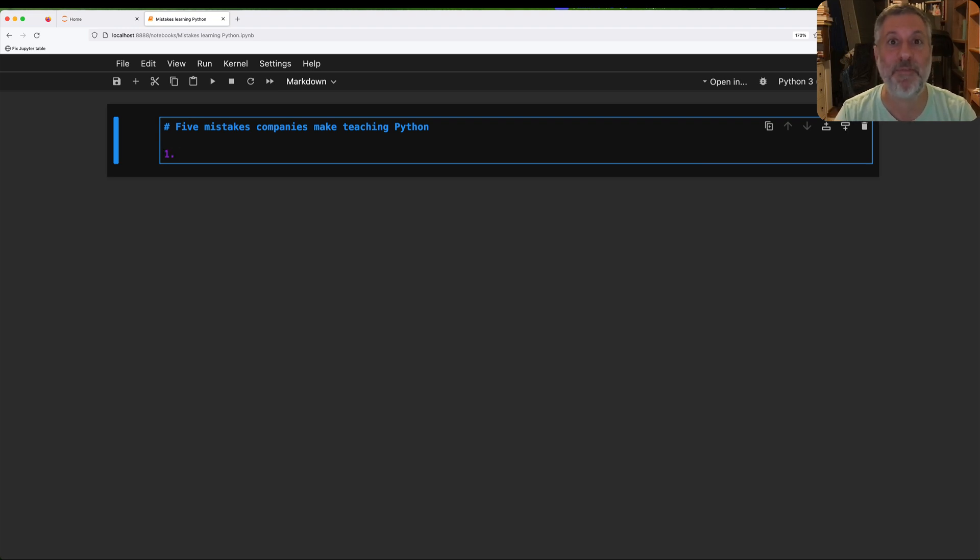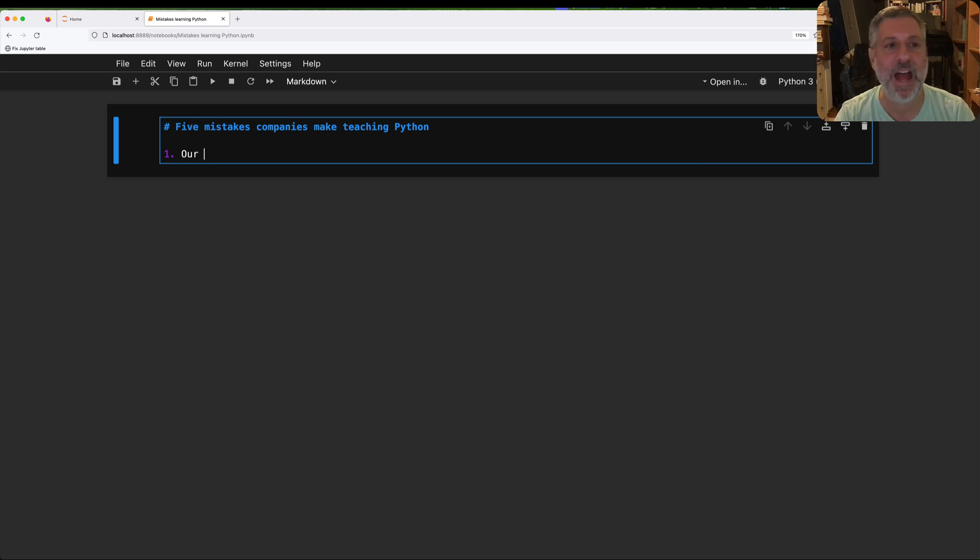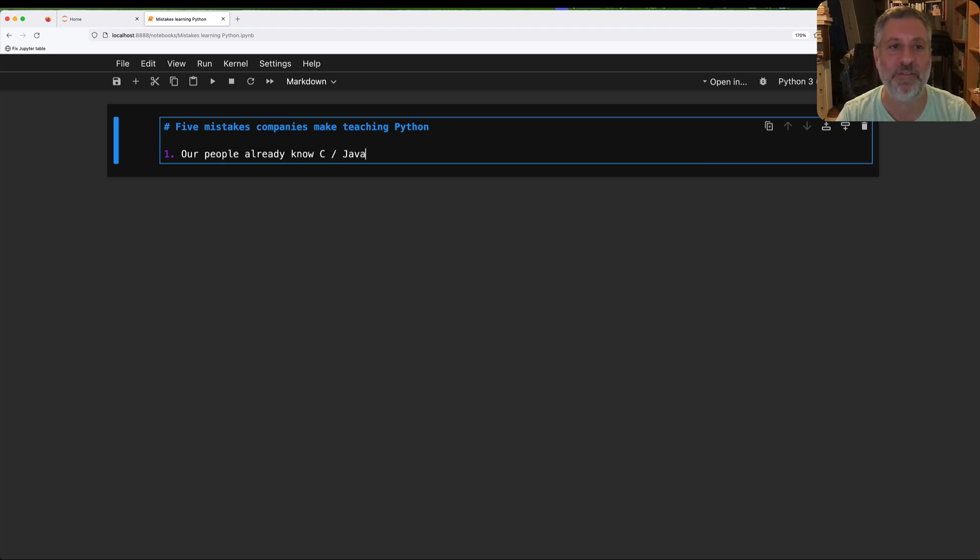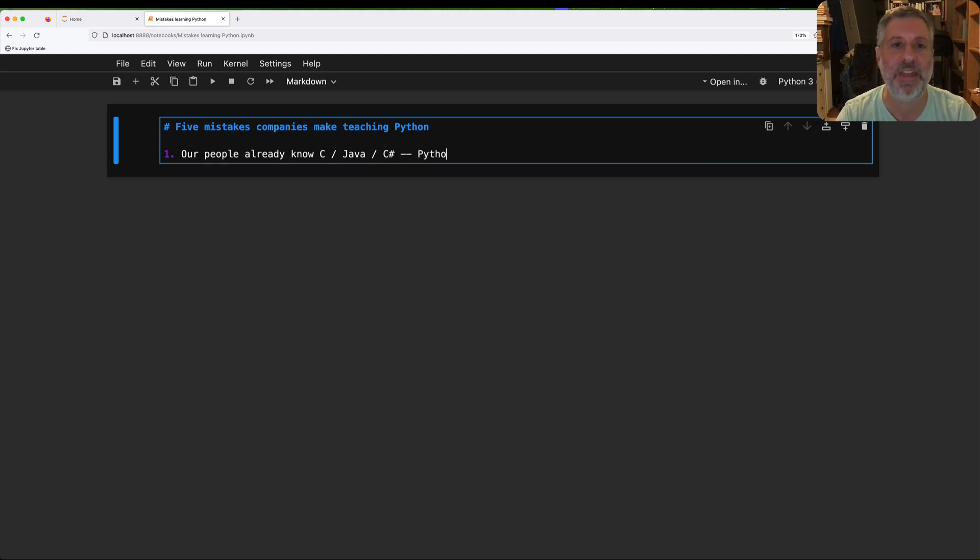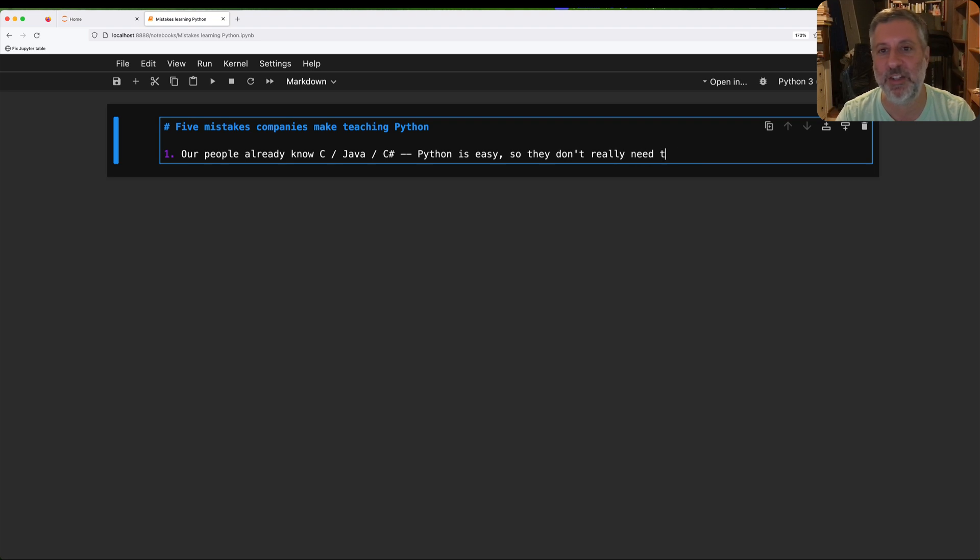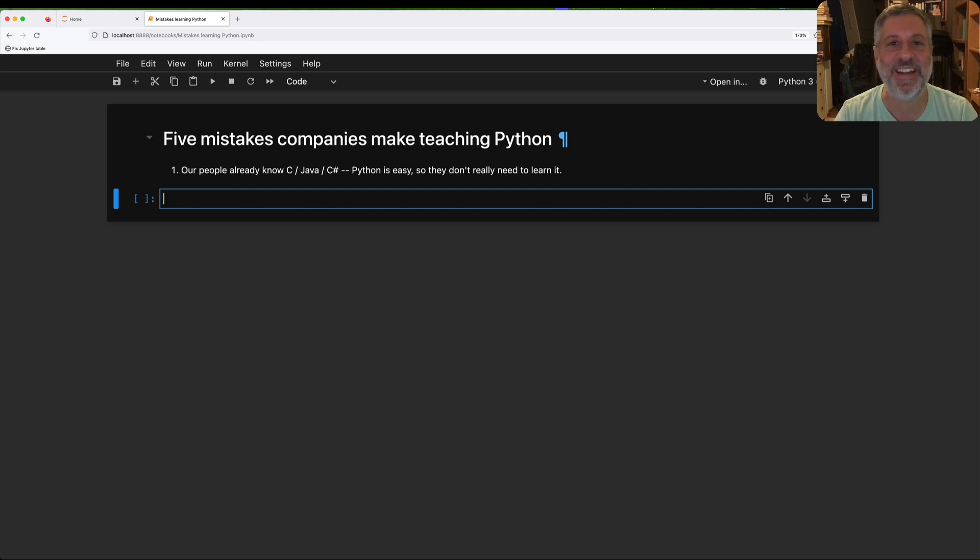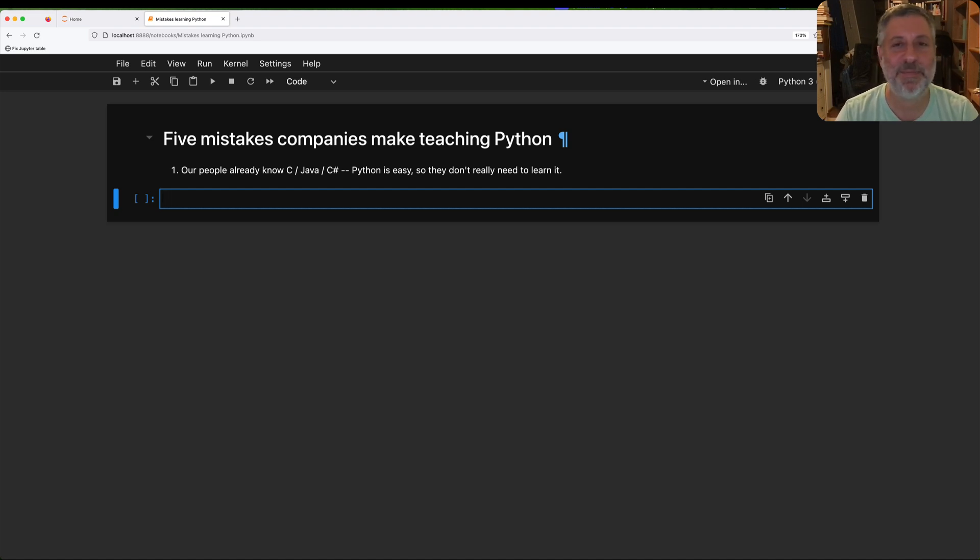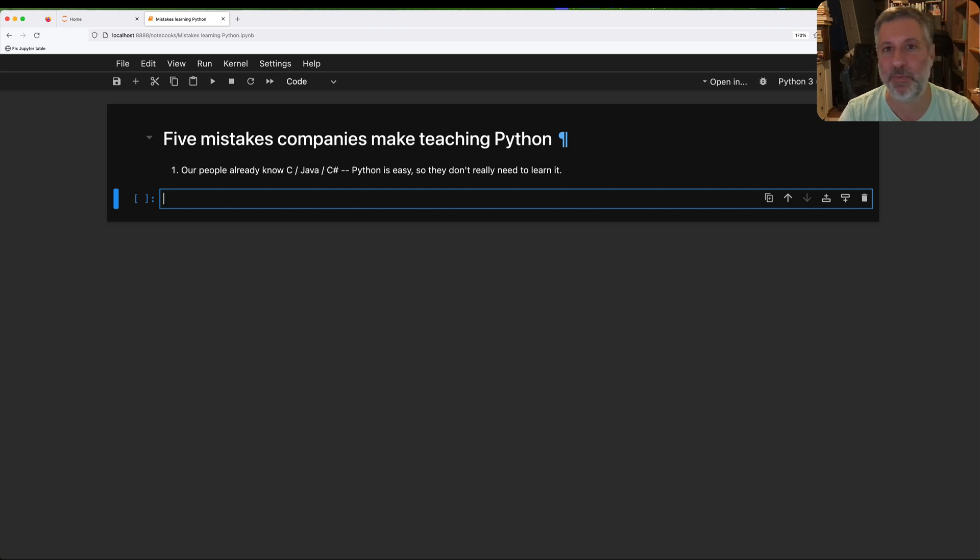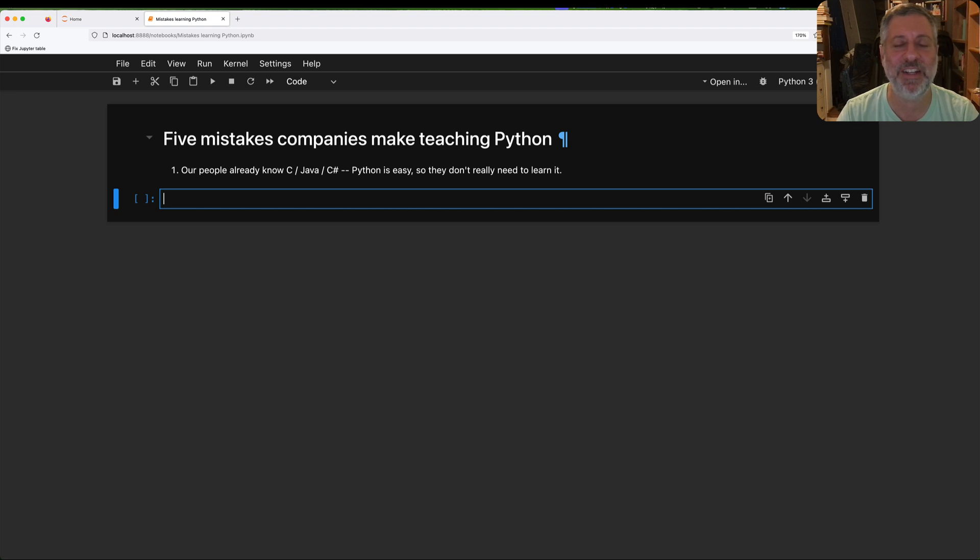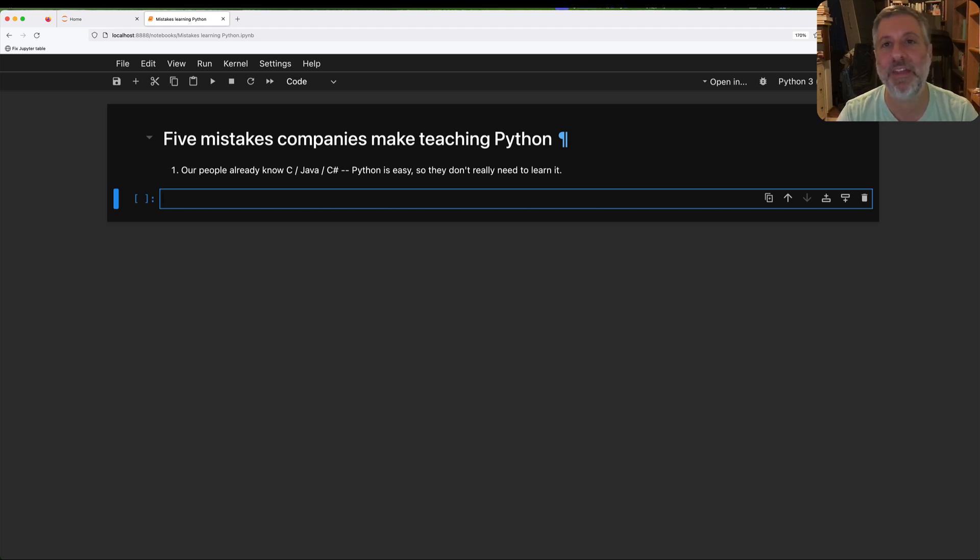So number one, the first biggest mistake that I see people make is thinking our people already know C or Java or C Sharp or whatever it is, so Python is easy, so they don't really need to learn it. This is nonsense. That's like saying you already know English and Spanish is kind of like English, just with a few different vowels put in different places. So we'll just give you a dictionary and you'll be fine. No, no, that is not the way it works.